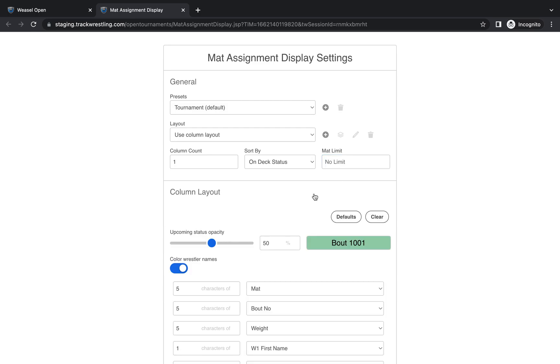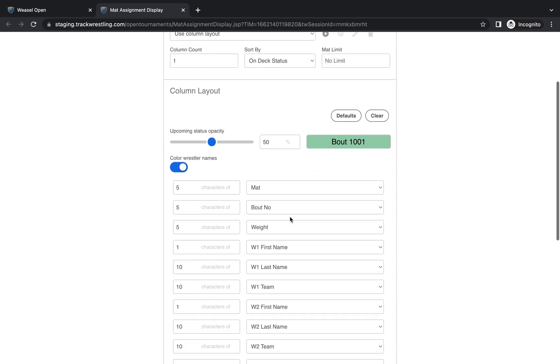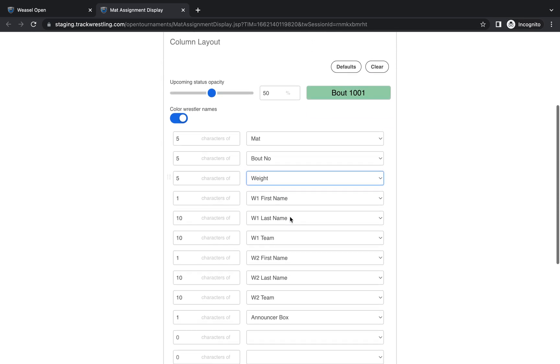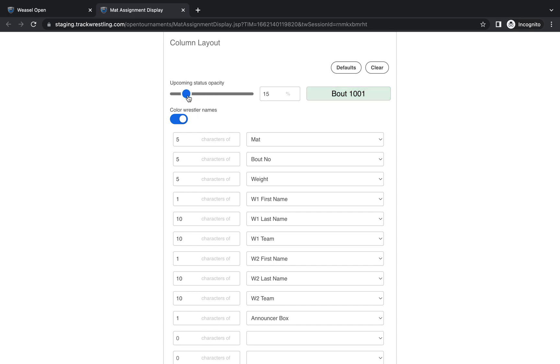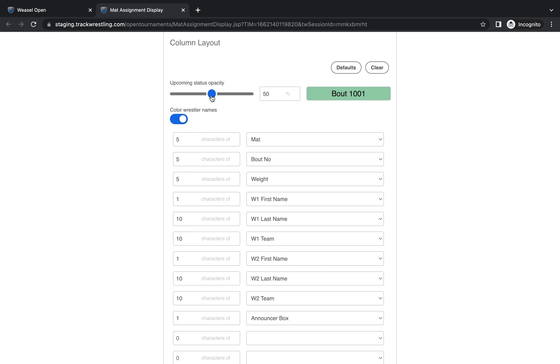The next thing you want to do is go to the column layout and choose how you want to layout your mat assignment display. The first thing that you'll see here is the upcoming status opacity setting. This gives you the option to color code so it's very clearly visible what the status of a specific match is. I like to have this on at 50% myself. You can make it lighter so it's less noticeable or darker so it's more noticeable if you wanted to. Or you can have it off altogether if you'd rather not display the color. But I like to have it set at 50%.